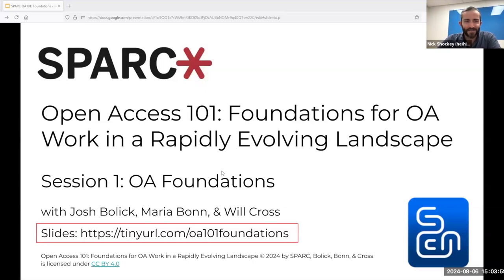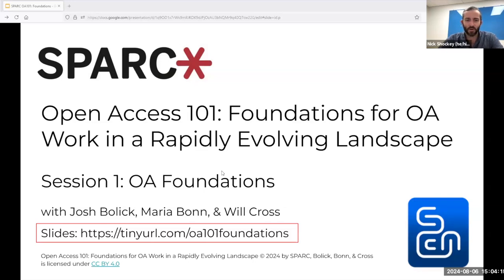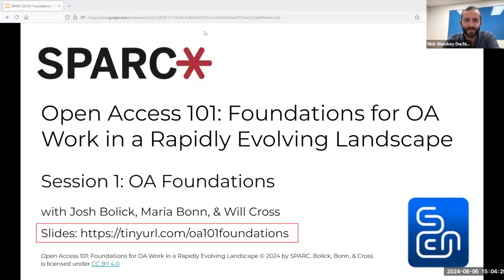As we're about to dive in, I just want to share that we at Spark are really excited to collaborate with Maria, Josh, and Will in organizing this session. Last year, the three of them published 'Scholarly Communication Librarianship and Open Knowledge.' I'll pop a link to that in the chat. They edited the book, and it provides much needed support for librarians in understanding both the theory and the practice of wide areas of work related to scholarly communications.